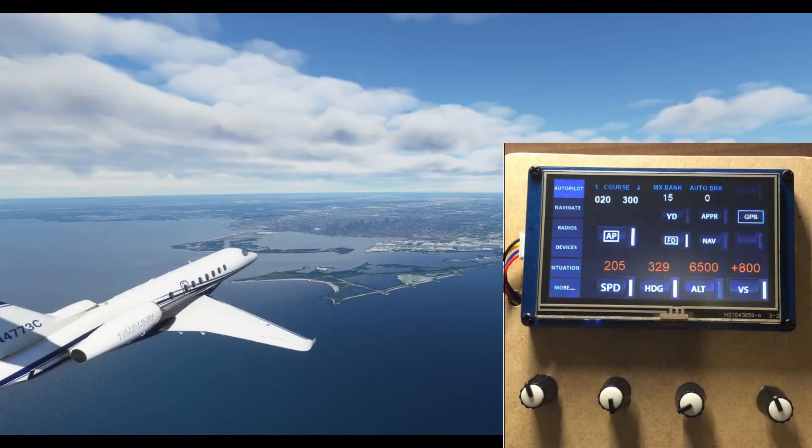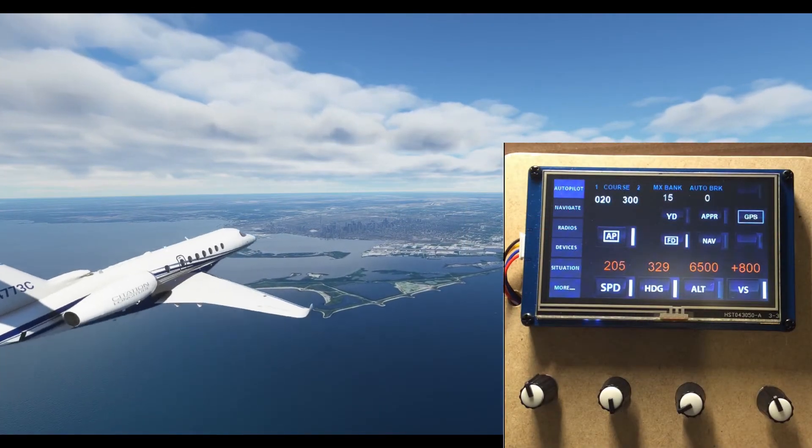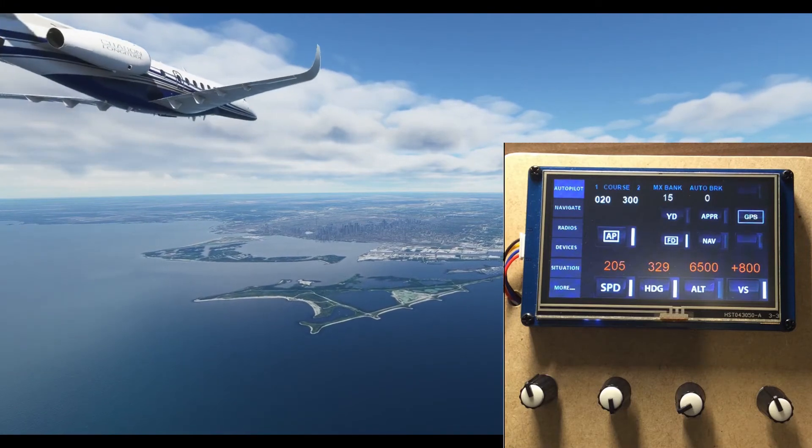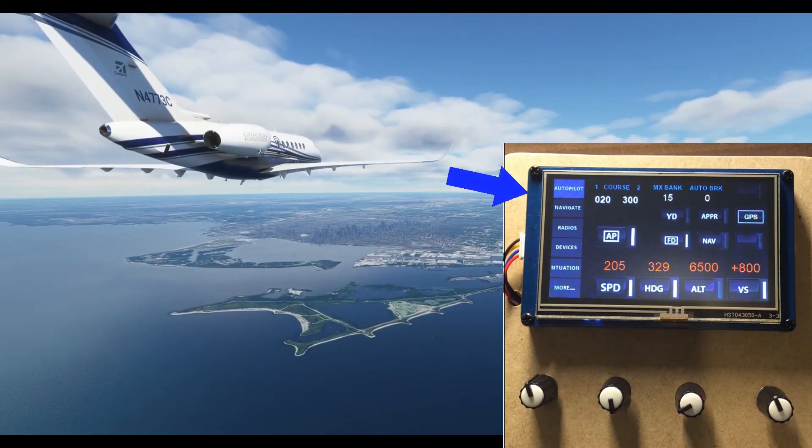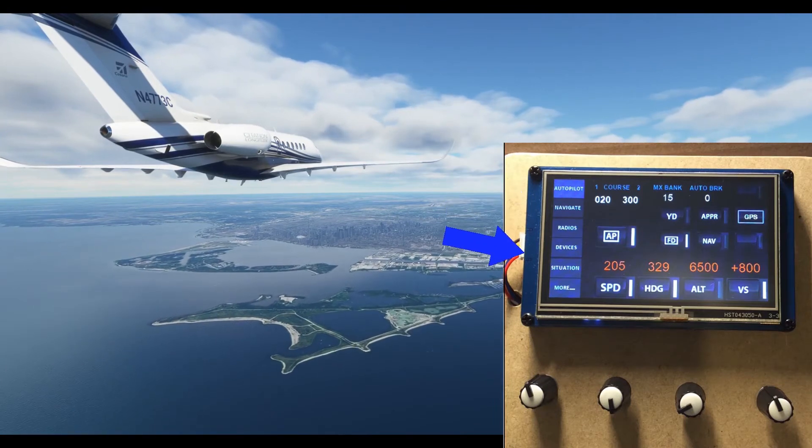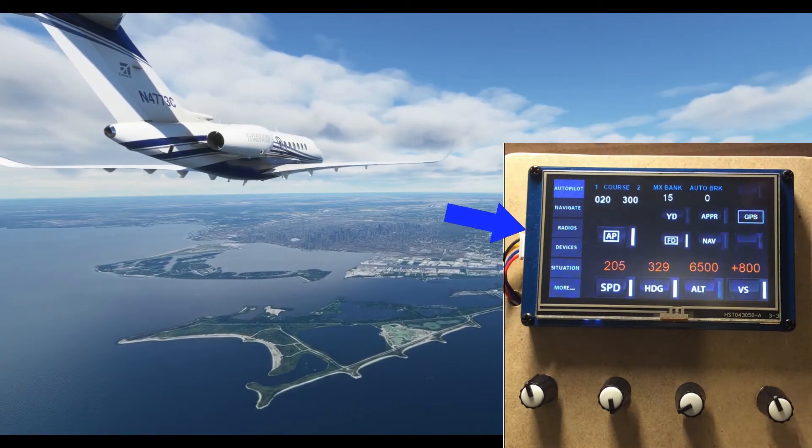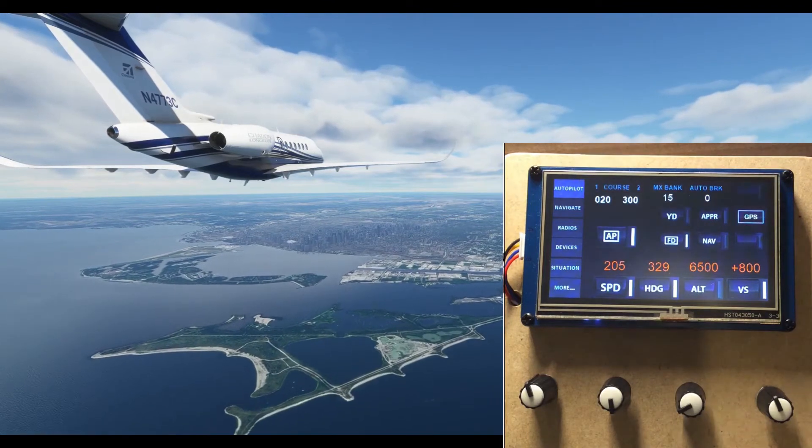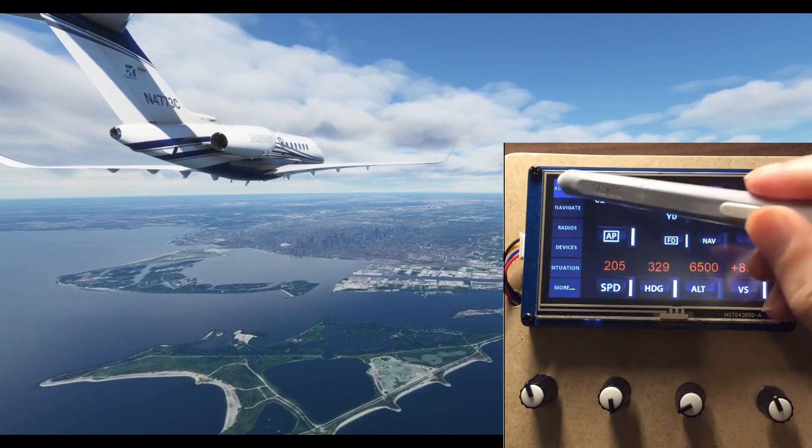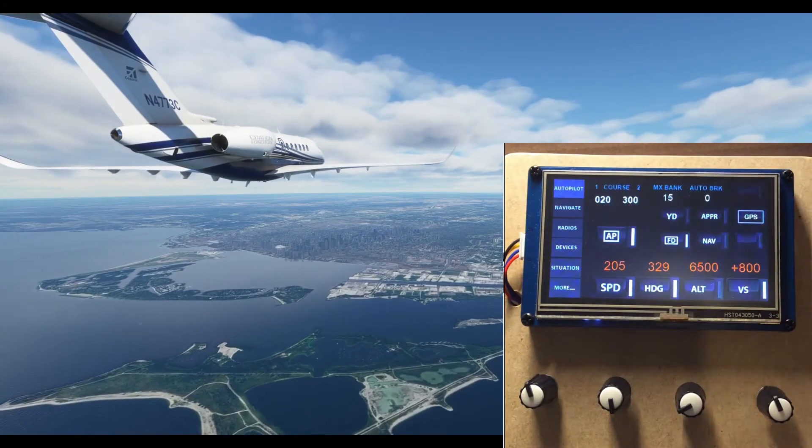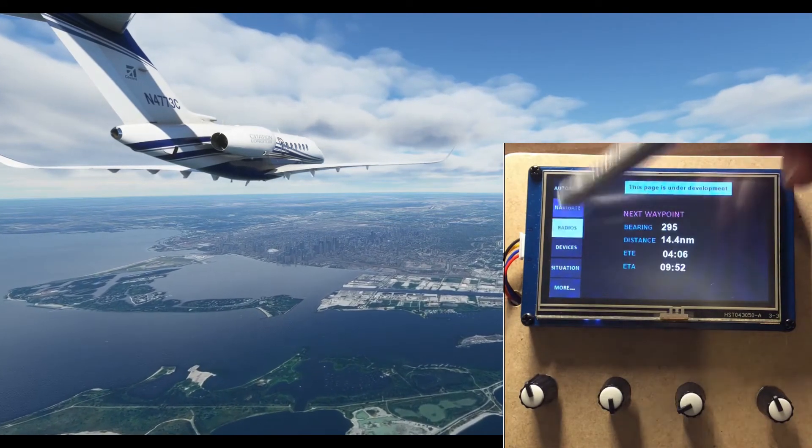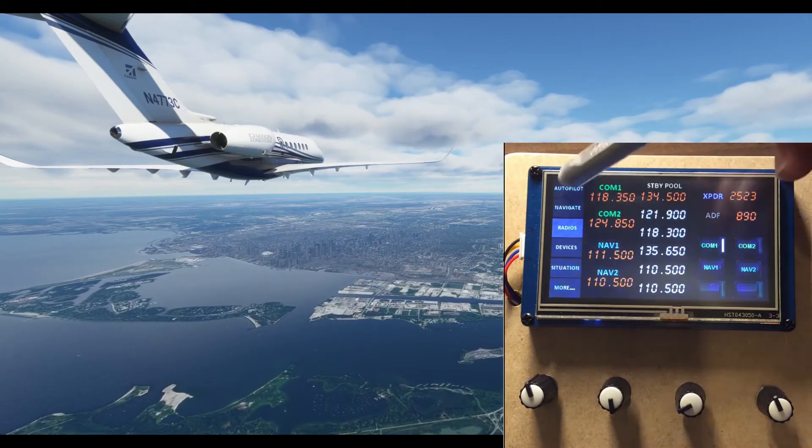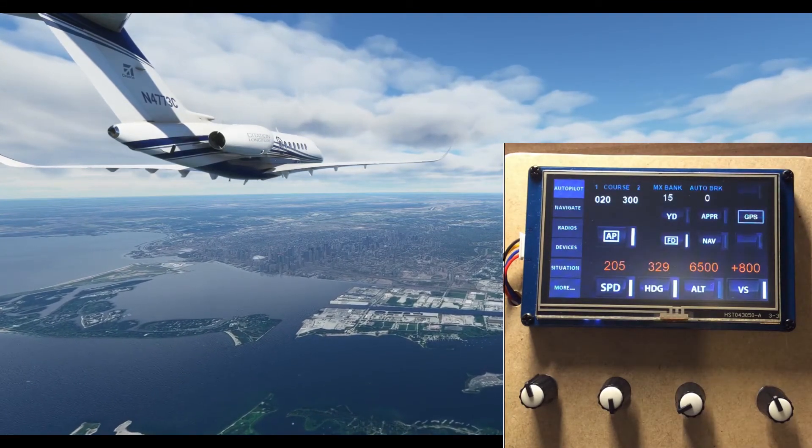Today we are cruising in our citation longitude south of Toronto, Canada. First, the sidebar here. It has a shortcut to the most often used pages. The first three are intended to help the user to aviate, navigate and communicate.